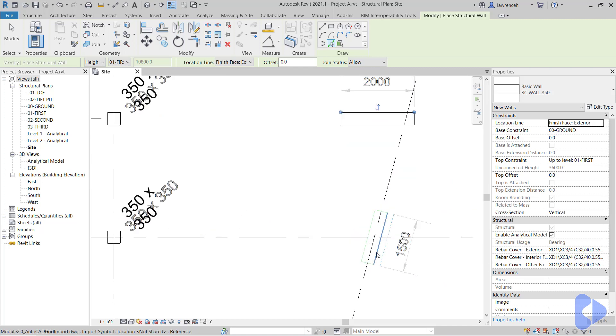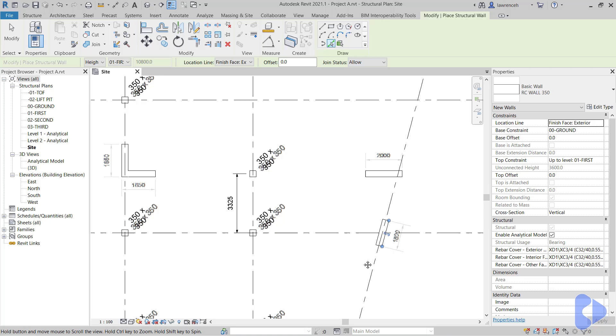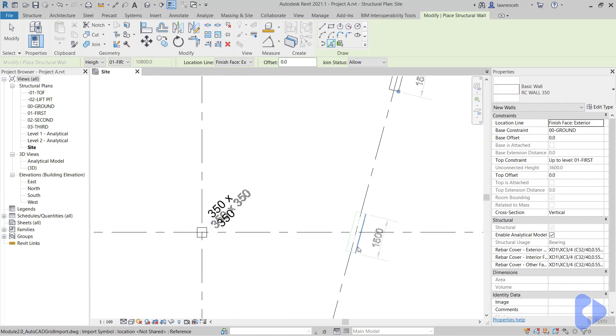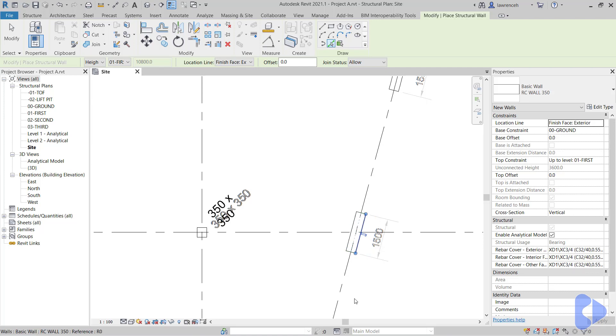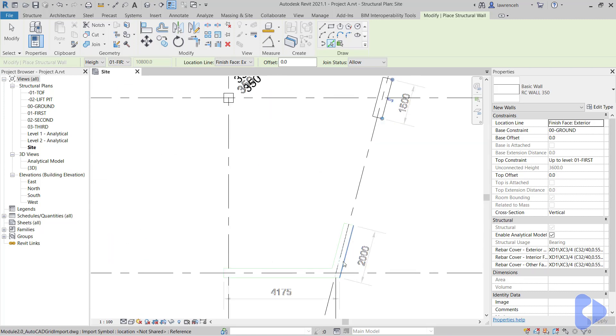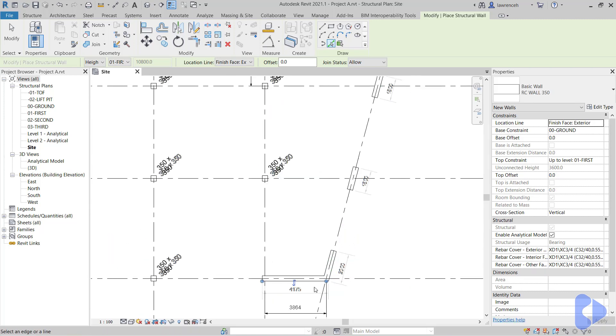Okay. Just again, making sure that those walls are on the right side. Just to demonstrate what would happen if I didn't get that on the right side like this. Of course, we have the change wall orientation flip handle and we could just pick that. So again, you can actually repair these things afterwards if need be.